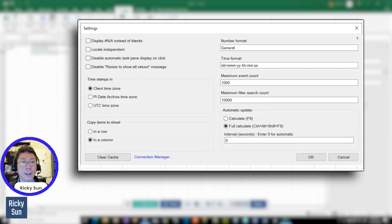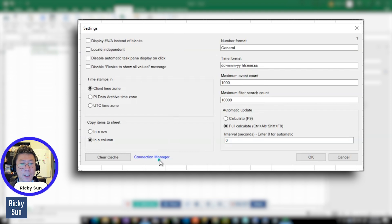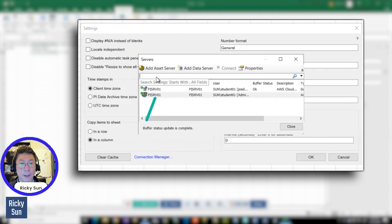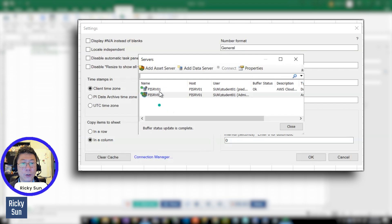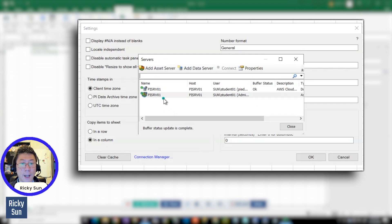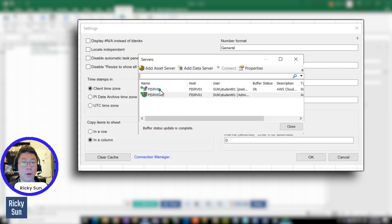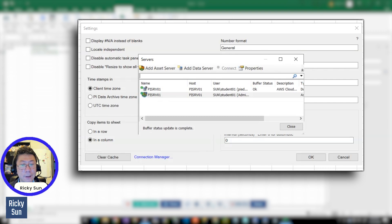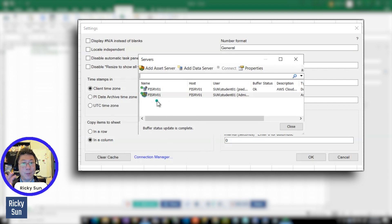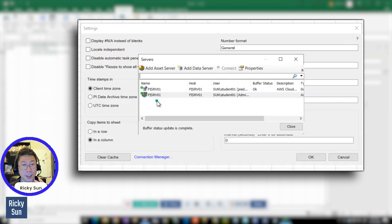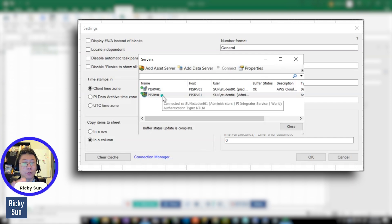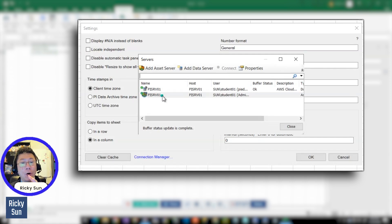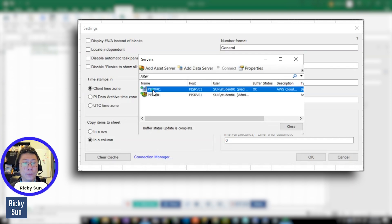And here is where you do that connection in PI Data Link. And then settings, you have a connection manager here. That's the button. And then you can see a list. If you don't have a list, you have to add it in. And then you can add it in based on IP or host name of your PI server.